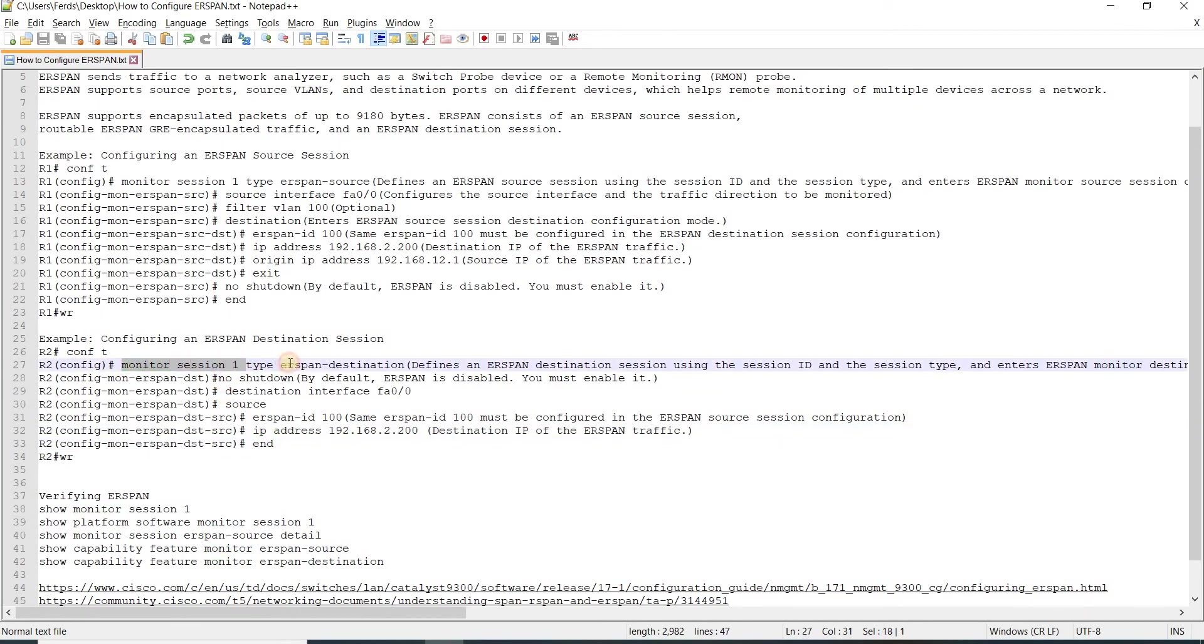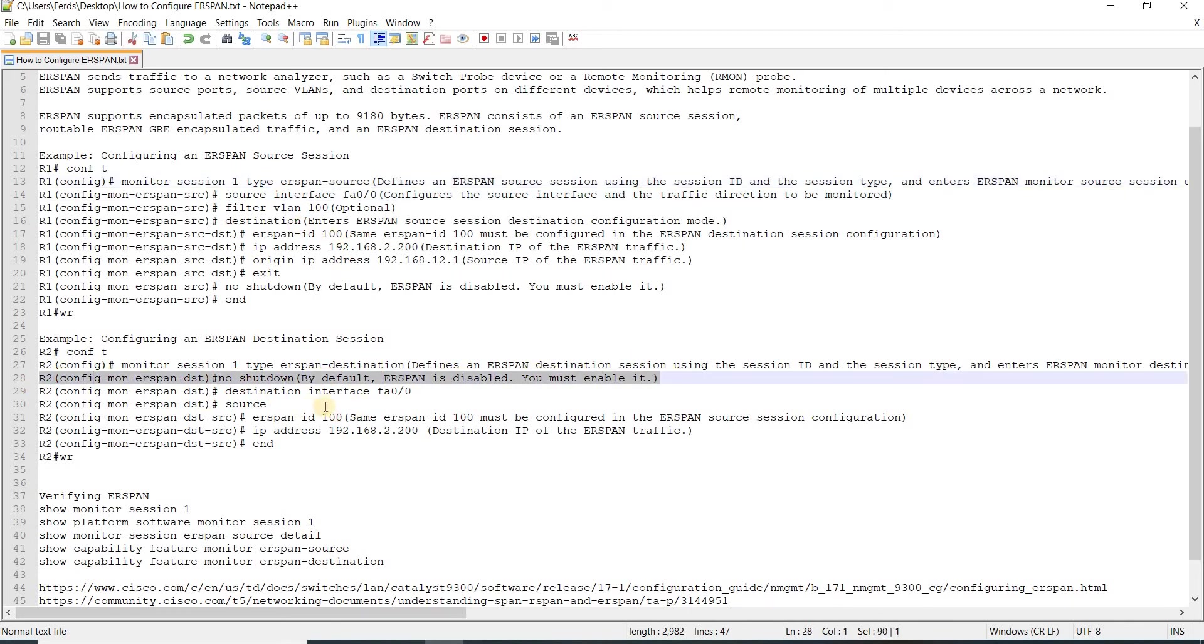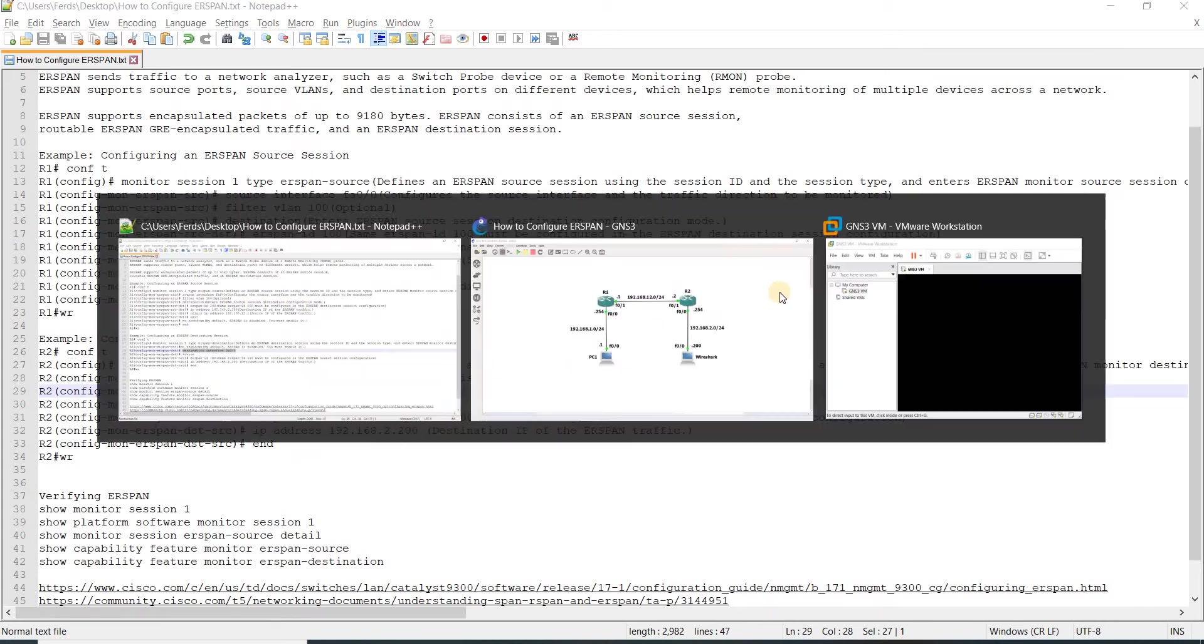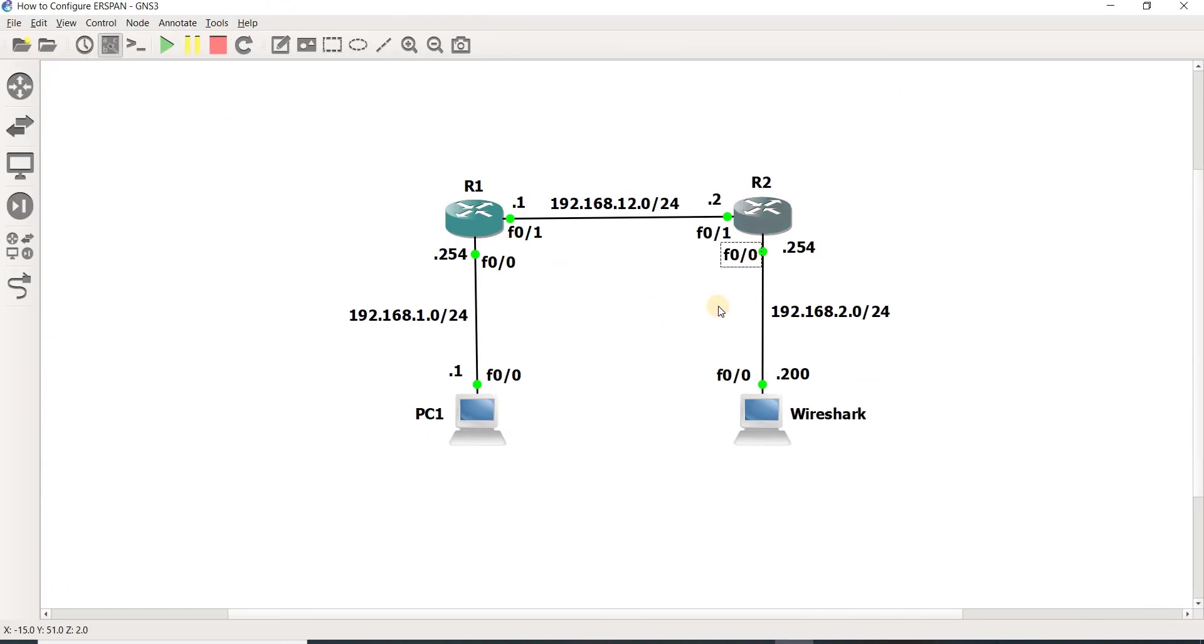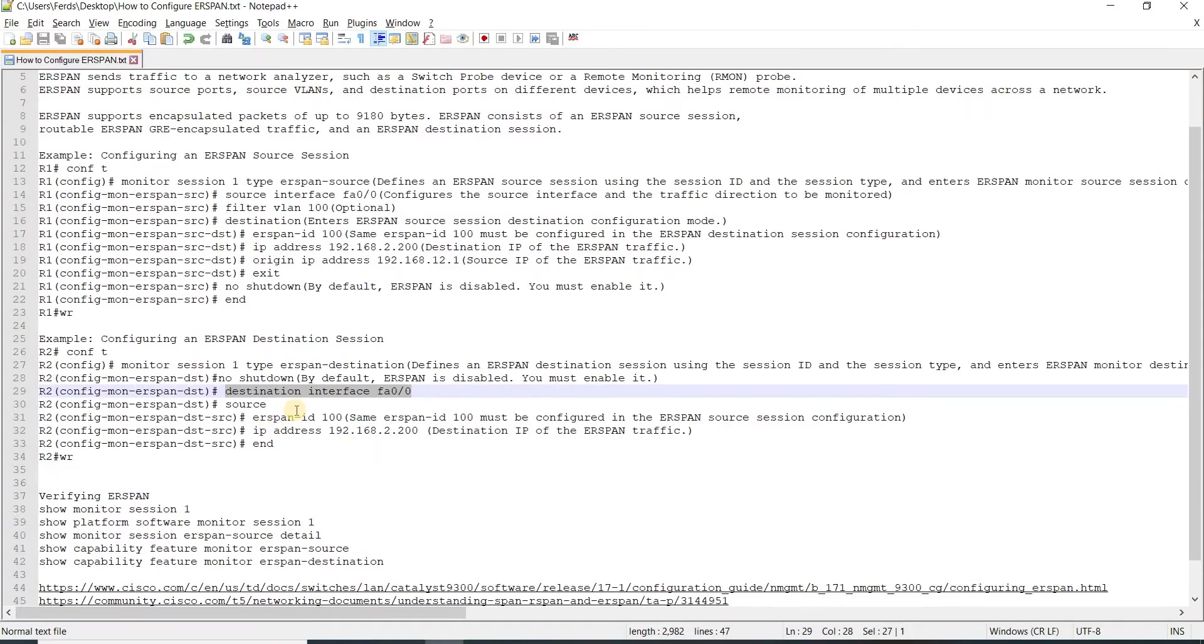You can see here that the type is ERSPAN destination, as opposed to here. You have to no shut it as well. This is how you specify the destination interface, which in my case is this one. This is the interface connected to the workstation that has Wireshark.